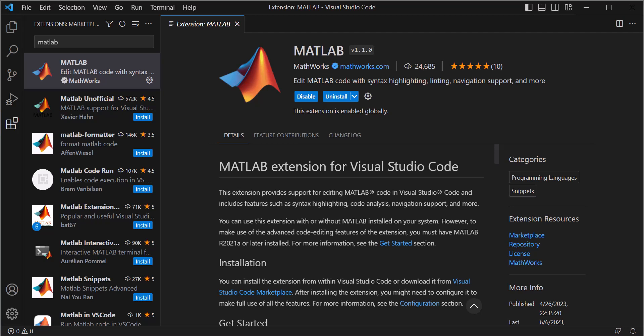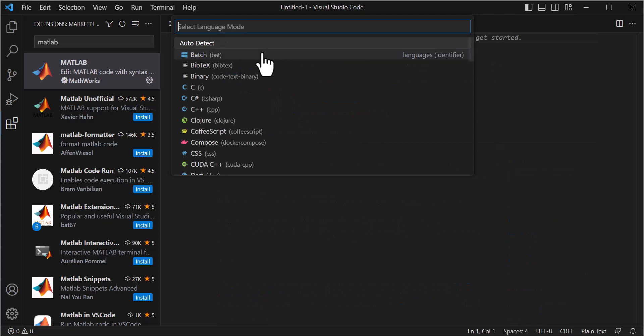Now that we've installed the extension, we'll create a simple class that performs some basic mathematical operations. To start, we are going to create a new MATLAB file.